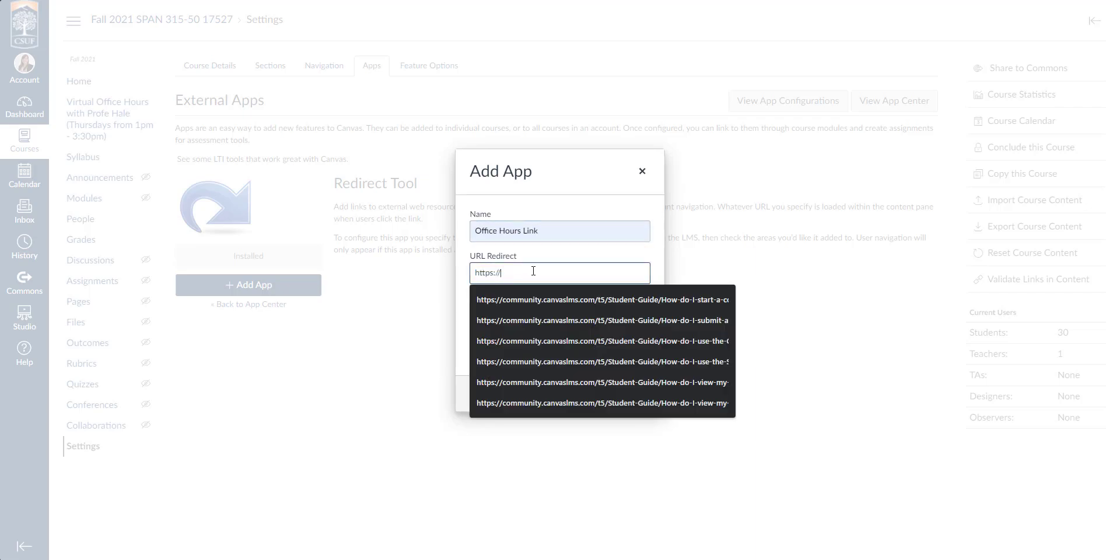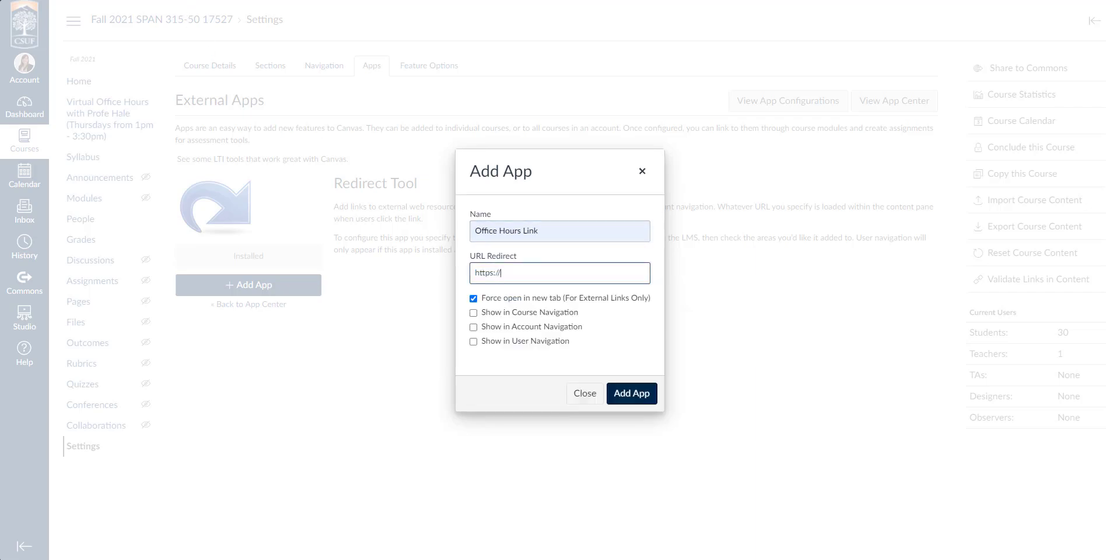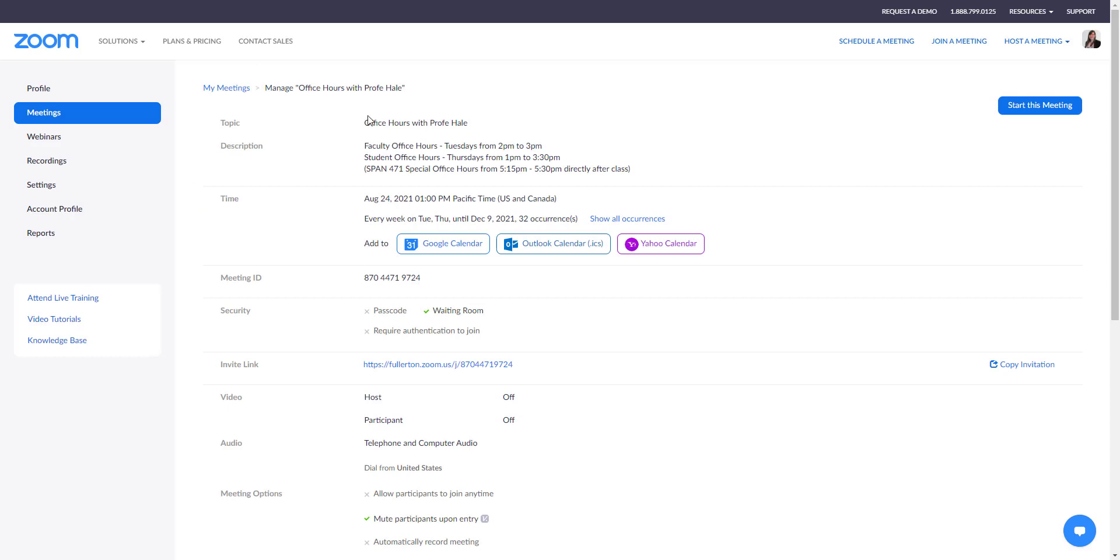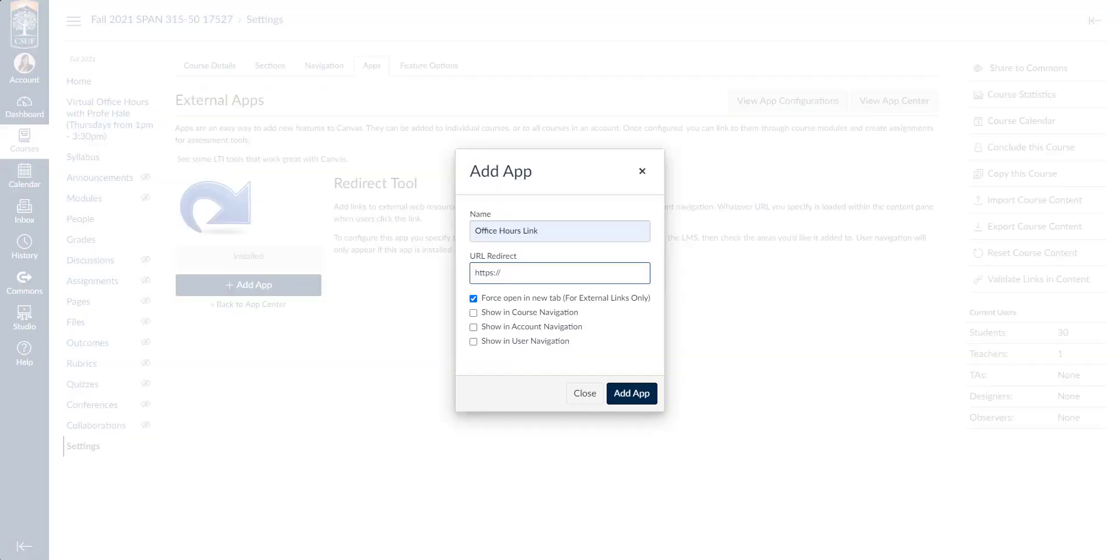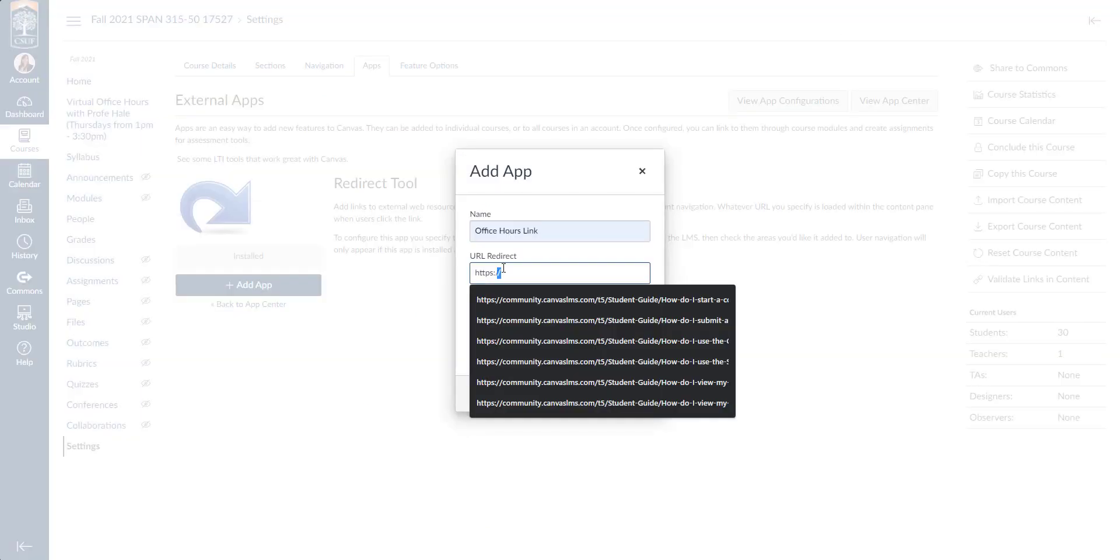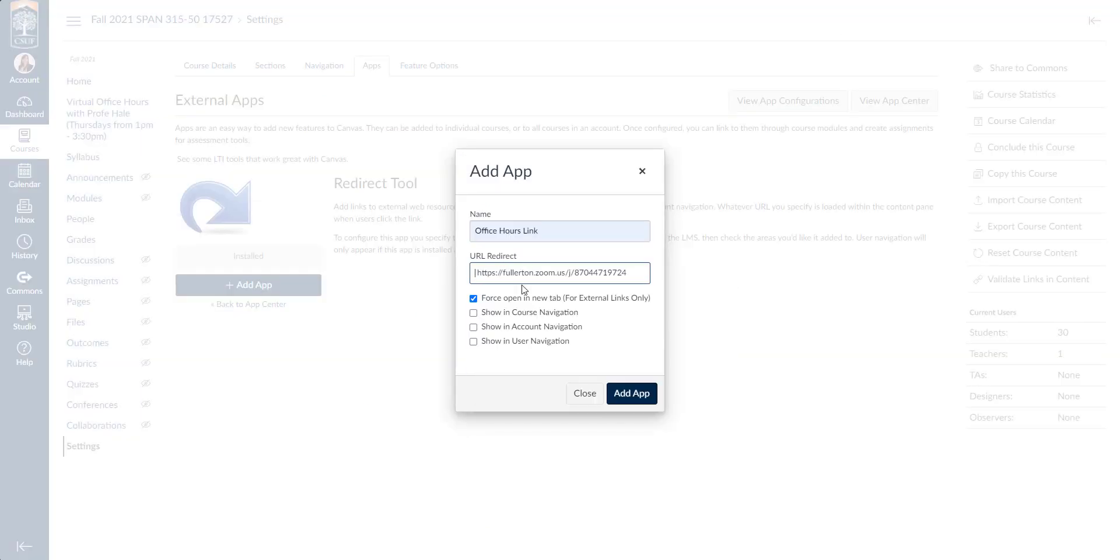Next, the link that I want, I'm going to need to get that from Zoom. I'm going to hop over to Zoom. I have my office hours meetings scheduled already and I have the link for my meeting. I'm going to go ahead and copy that and paste it here, making sure there's no extra spaces at the beginning or end.